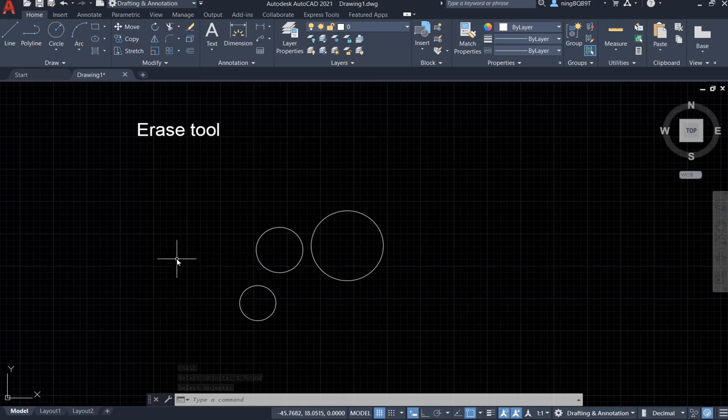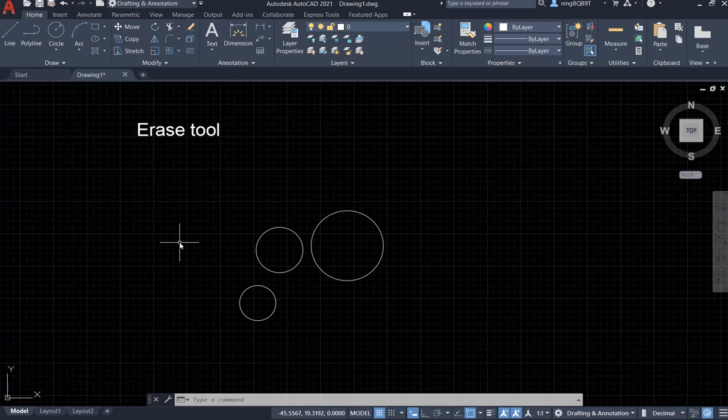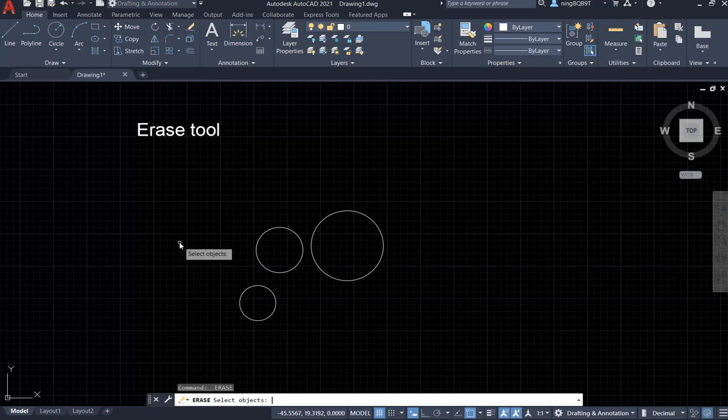So let's keep going. Now I just need to press space key to activate the erase tool since we already used it. If we want to keep using it, we just need to hit the space key to activate erase tool.